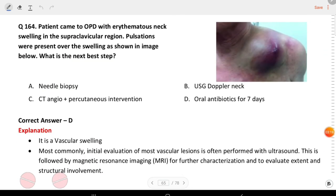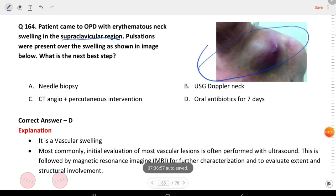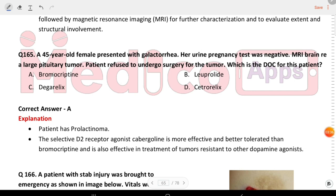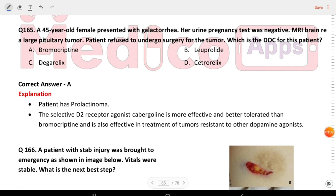Next question: a patient came to OPD with an erythematous neck swelling in the supraclavicular region. Pulsation was present over the swelling as shown in the image. What will be the next step? The answer is oral antibiotics for seven days.